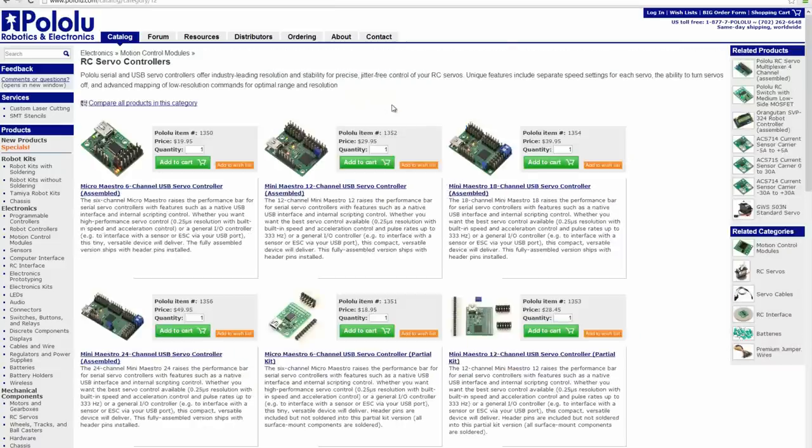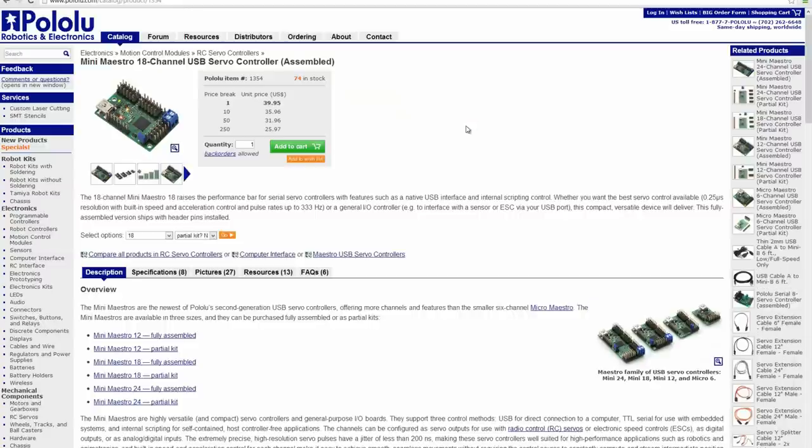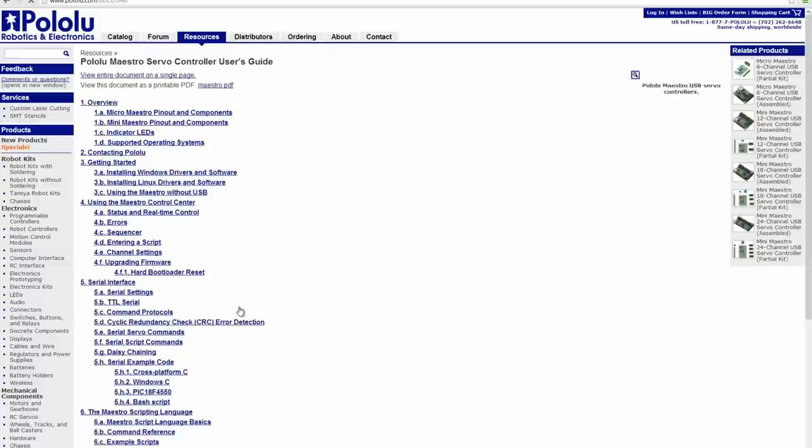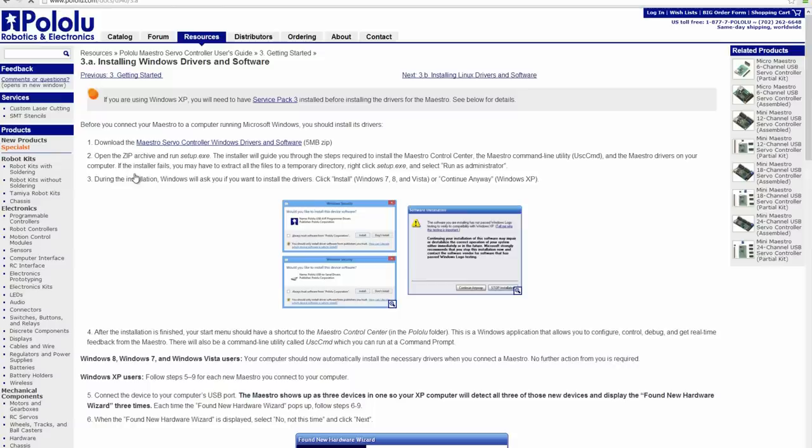Getting started with the Maestro and the Control Center software is easy. First, navigate to any Maestro product page on pololu.com and select the Resources tab. There you will see a link for Pololu Maestro Servo Controller User's Guide. Open the guide and follow the directions in the Getting Started section for your operating system. Once you are done following the directions, you should have the drivers and the Maestro Control Center software installed on your computer.